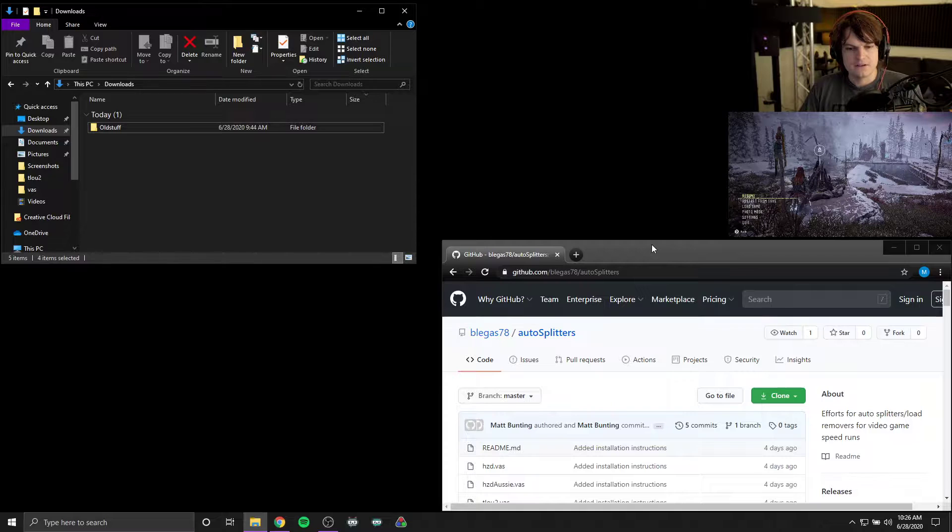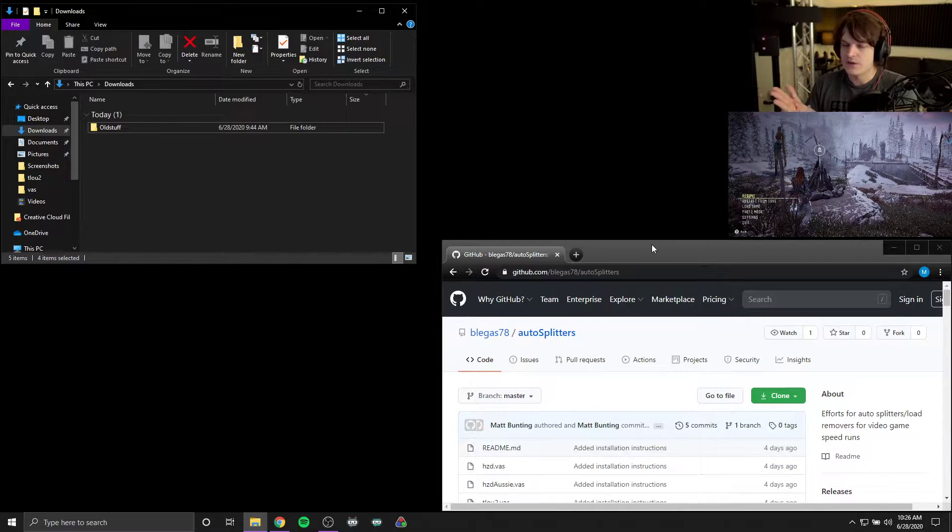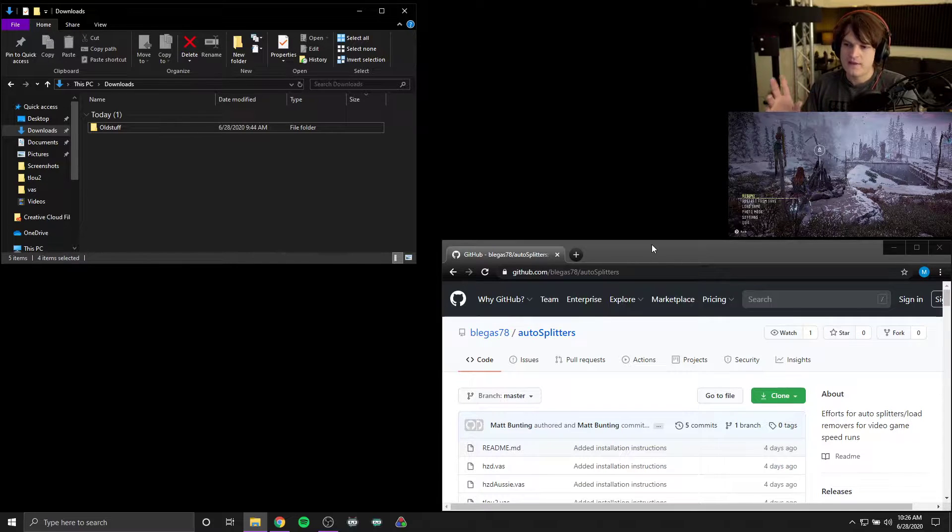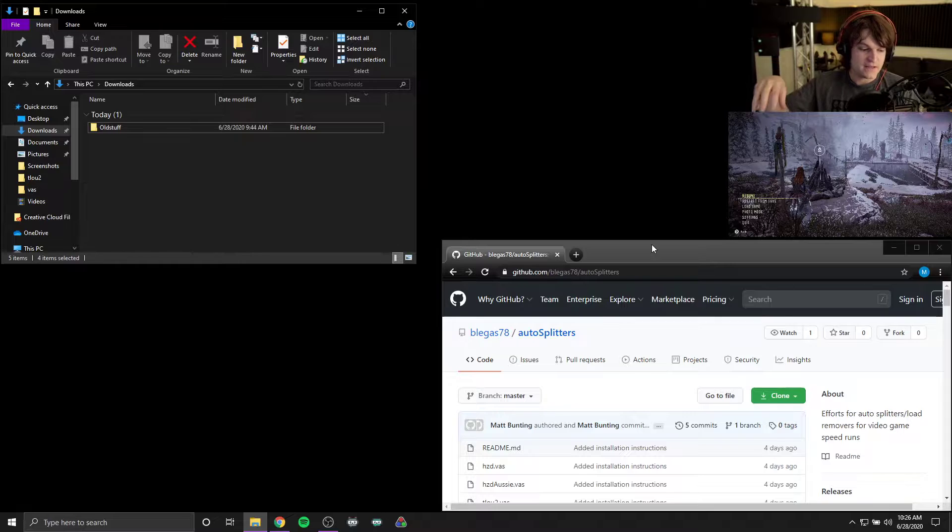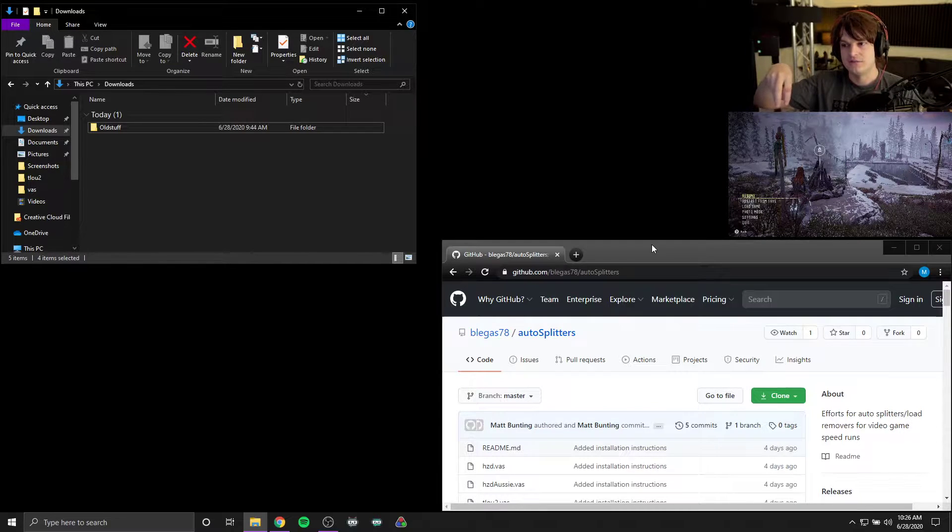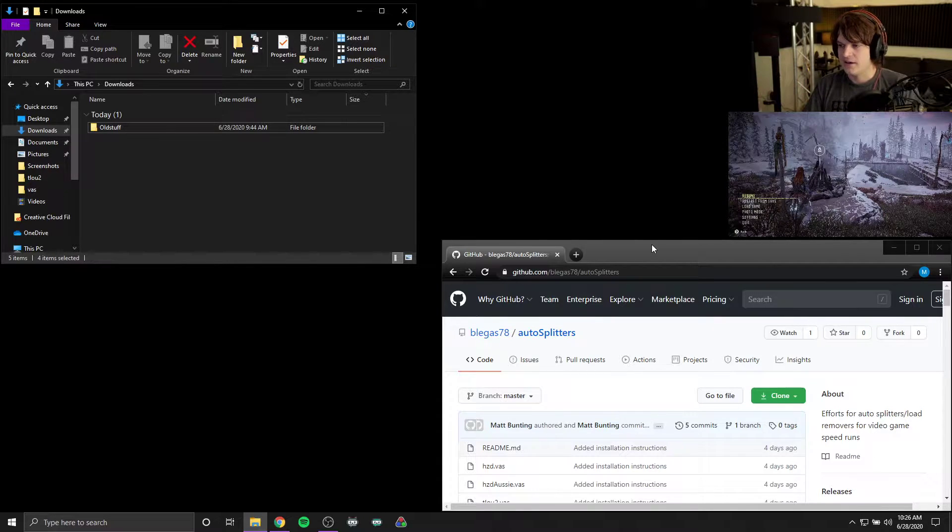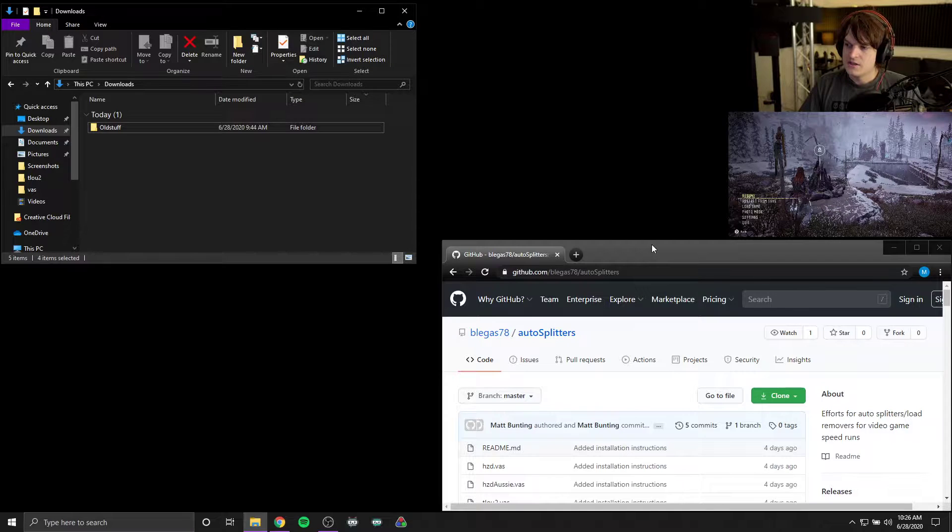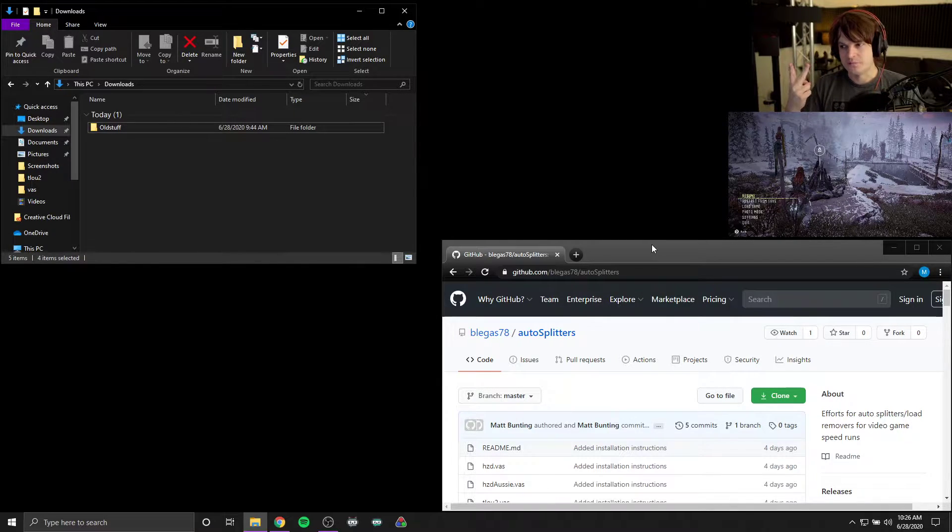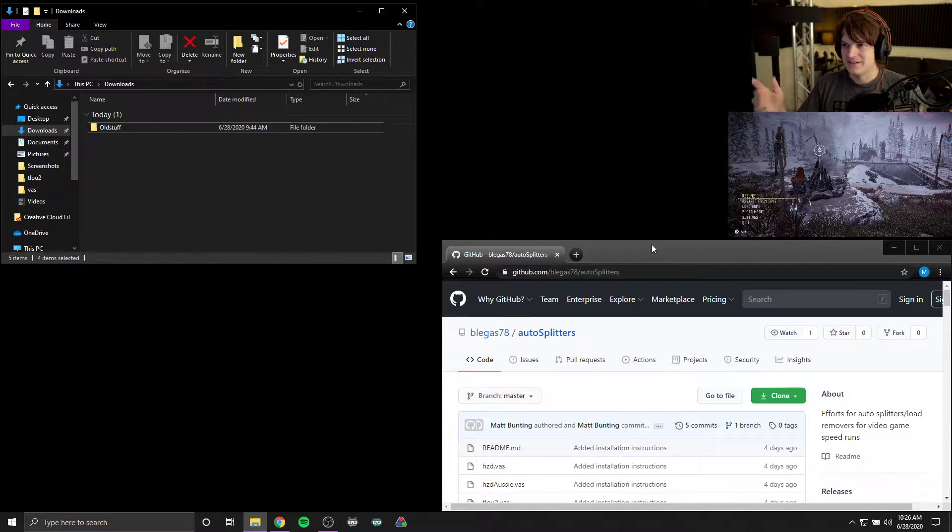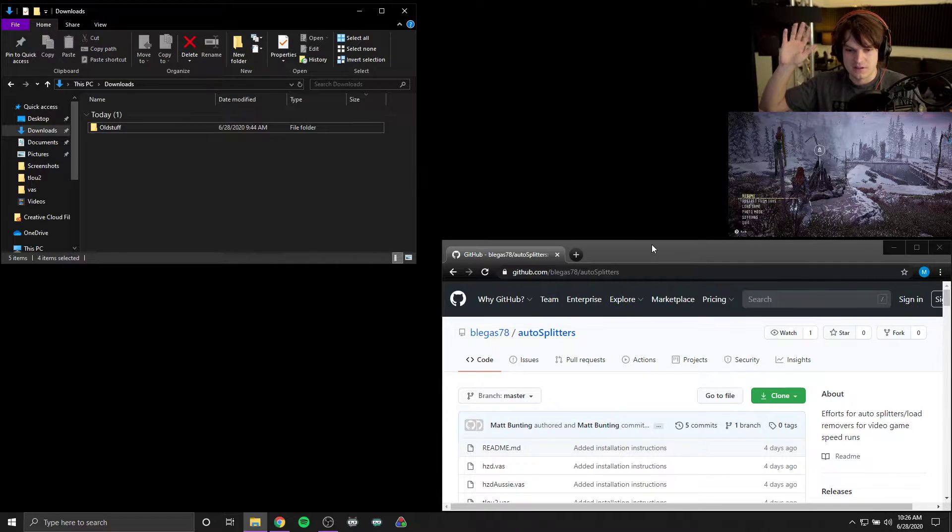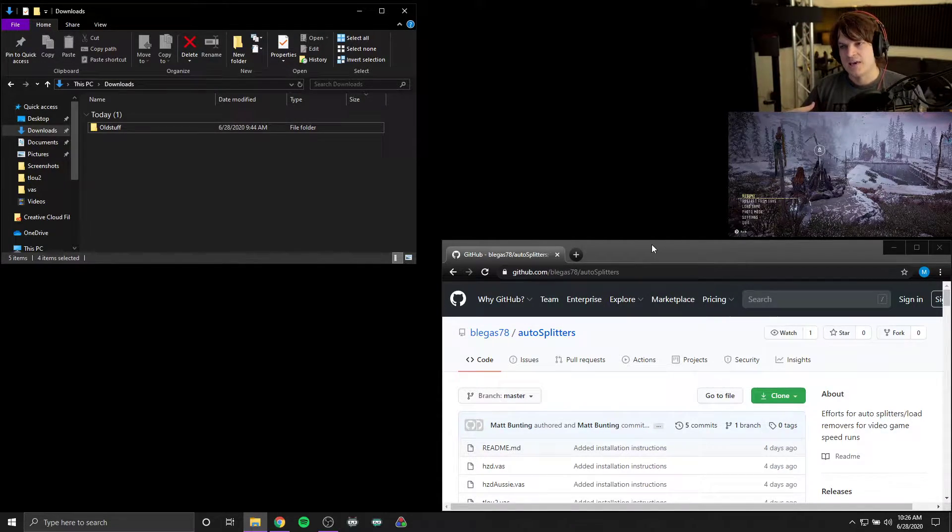So first off, normally when you see people using auto splitters on a PC game, the way that works is it involves a little bit of hacking. People could go in, read the memory values of the game that's running, and it could tell you whether or not a certain event happened or if the game is currently loading. In my case, I've mentioned two PlayStation 4 games. We can't just hack in and connect wires to the PlayStation 4. The only thing that we're getting out of the game is video.